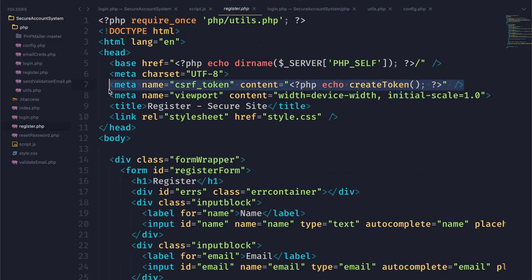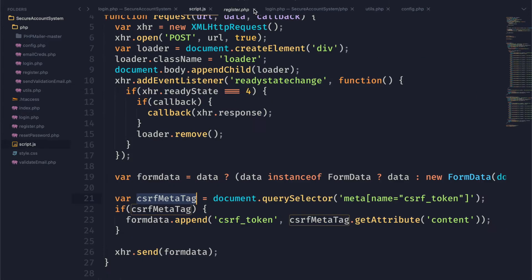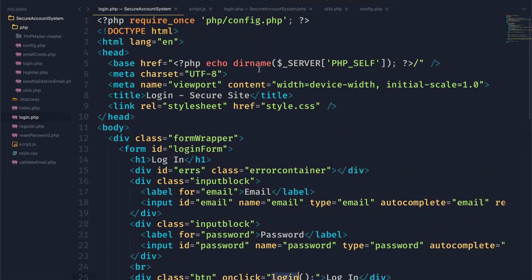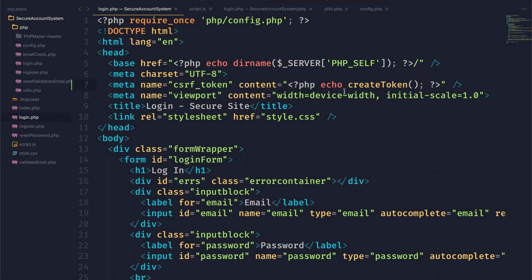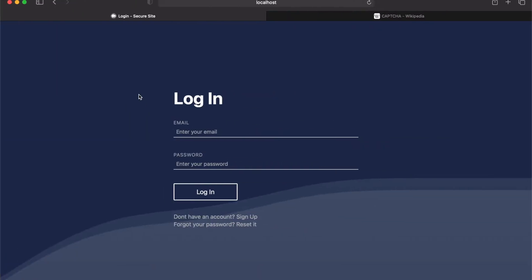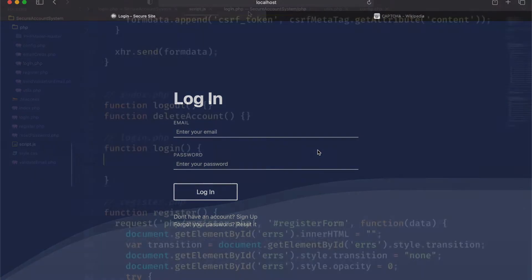We can go ahead and add that to our login page by copying the generated token to the header of the login.php page. We also need to include utils.php, and just like that we have CSRF protection on our login page.